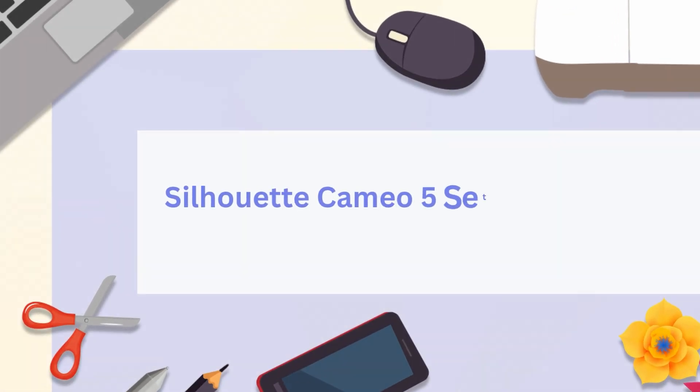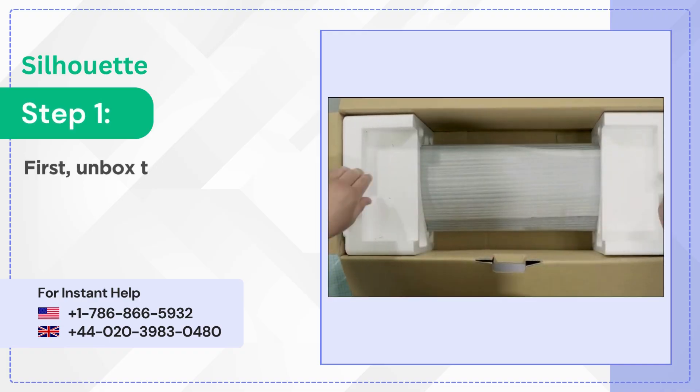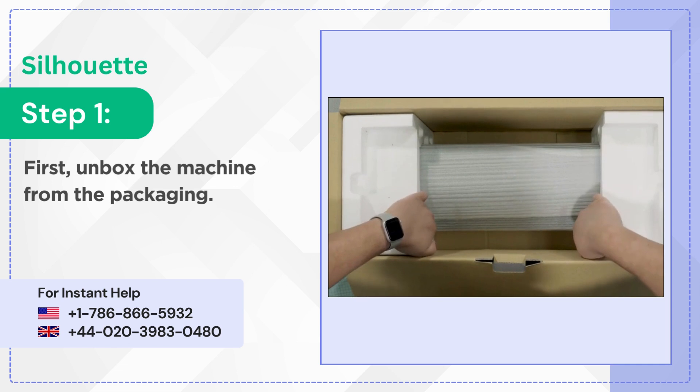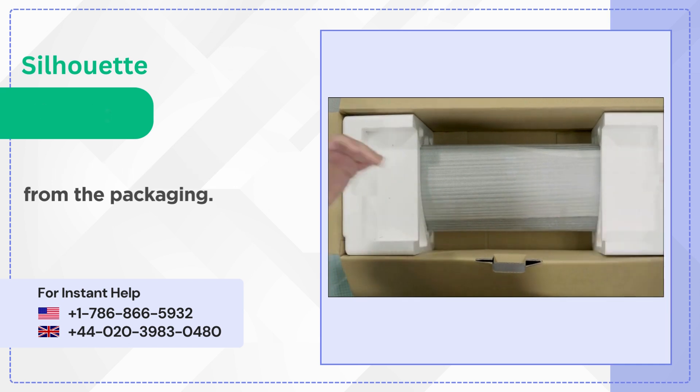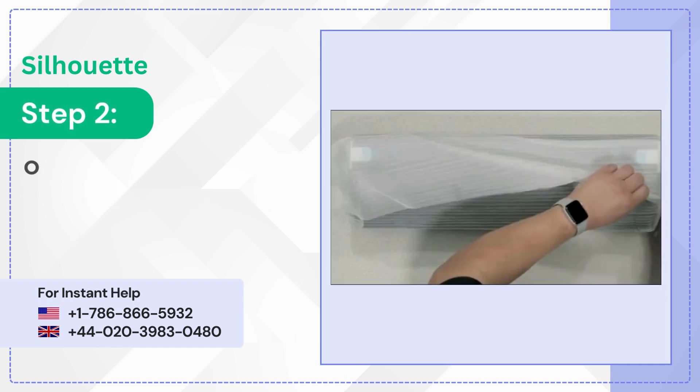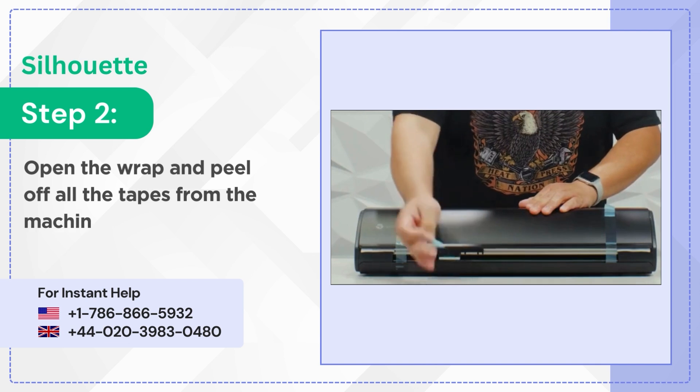Silhouette Cameo 5 Setup Guide. Step 1: First unbox the machine from the packaging. Step 2: Open the wrap and peel off all the tapes from the machine.